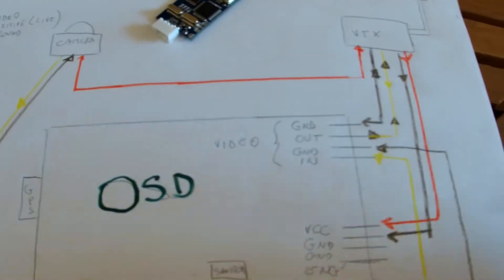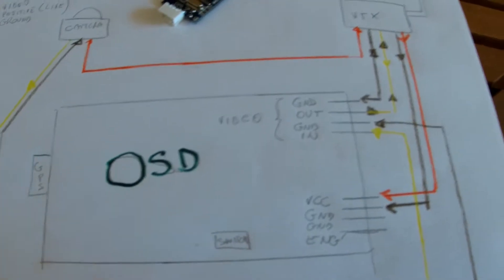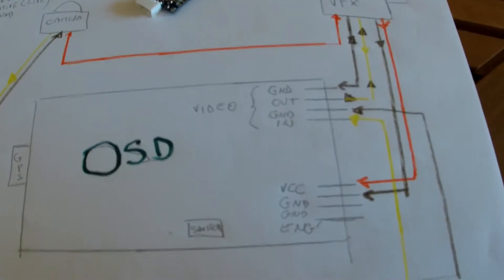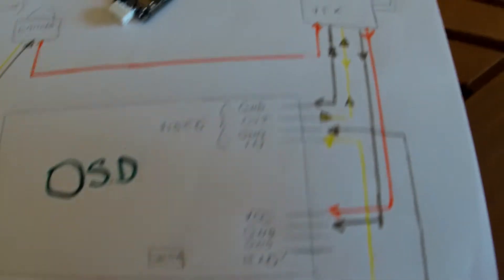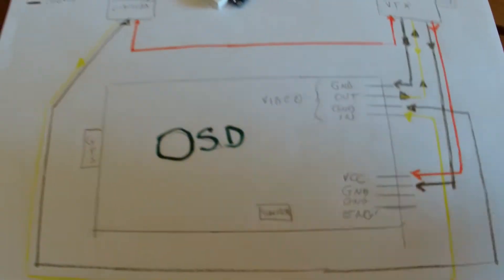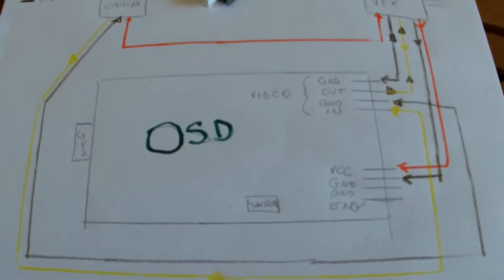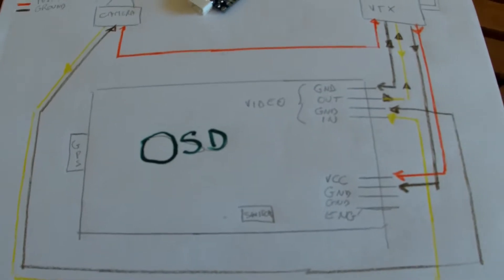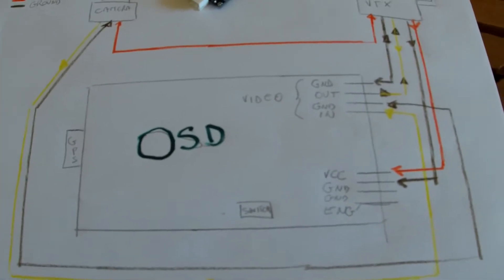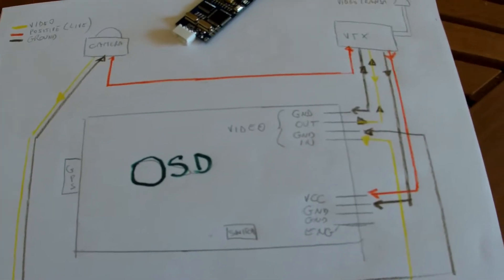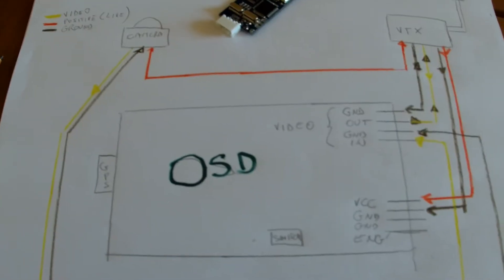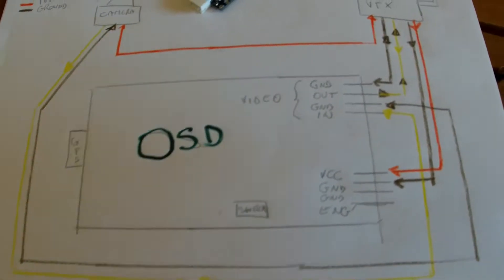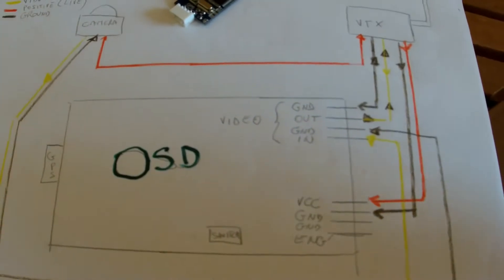When you do all the connections, make sure they're all not touching each other. First of all, I am NOT taking any responsibility for any burned OSD or for any non-working video transmitter or camera after this wiring connections.